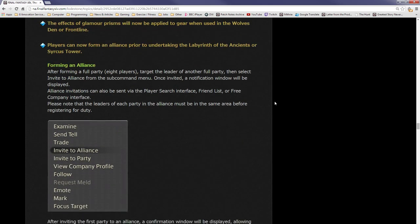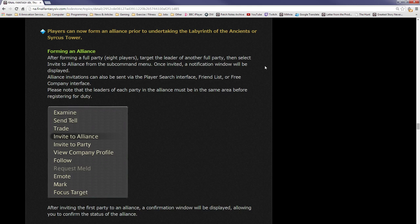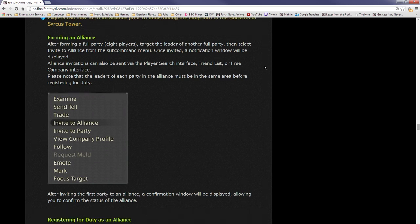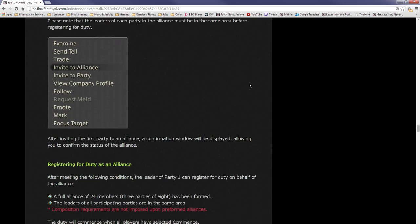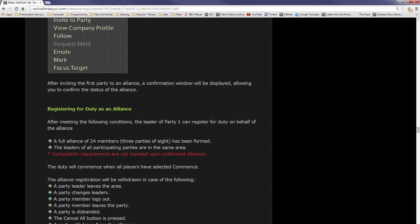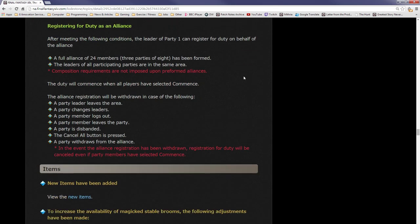Players can now form an alliance prior to undertaking Labyrinth of the Ancients or Syrcus Tower. Awesome. That means you can now officially go in as a 24-man group into these two dungeons. You don't have to just do an 8-man group and then get partied up with other people. After forming a full party of eight players, target the leader of another full party, then select Invite to Alliance from the subcommand menu. Once invited, a notification window will be displayed. Alliance invitations can also be sent via the player search interface, friend list, or free company interface. Please note that the leaders of each party in the alliance must be in the same area before registering for duty.